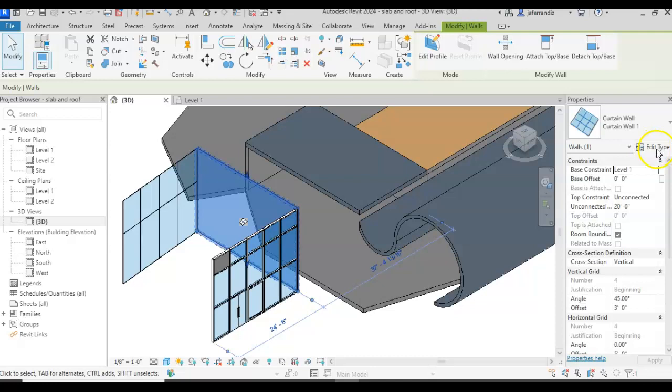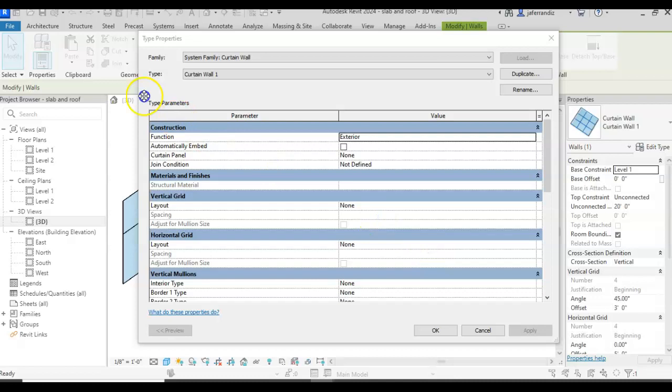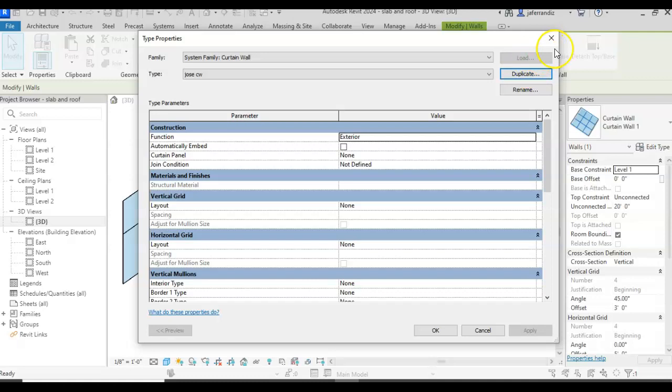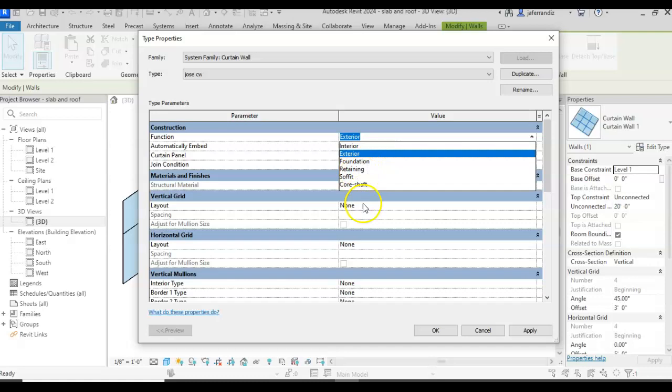Also, I can go and edit the type. I'm going to duplicate. This is a type of wall that has its special properties. So I'm going to duplicate and say custom curtain wall. And I'm going to go and say, the function, it's an exterior, it's foundation, what type of wall it is, so it's going to be exterior.